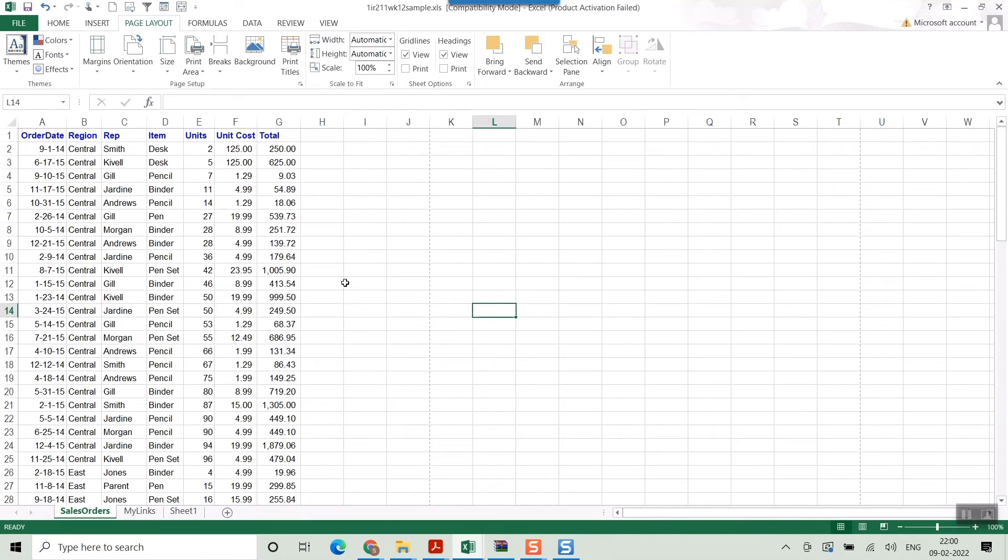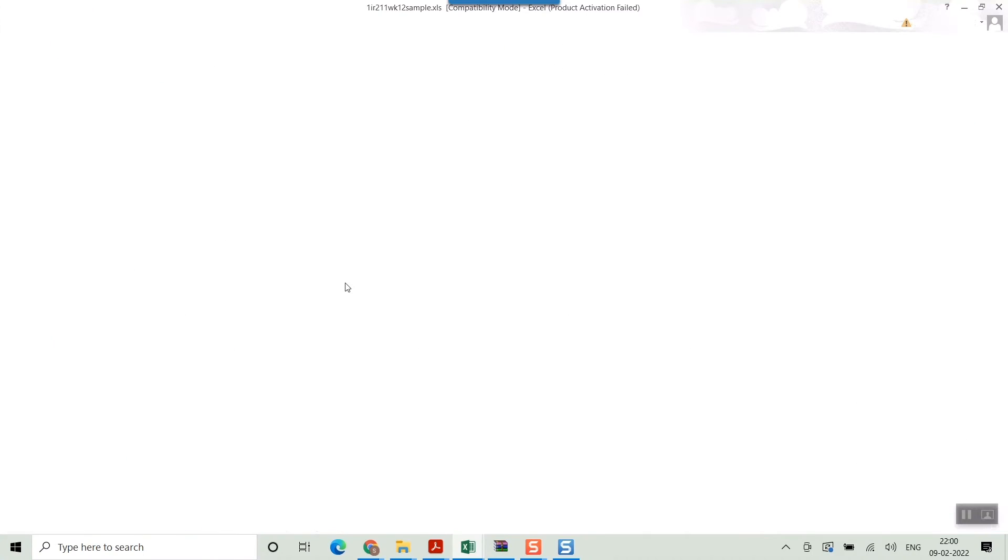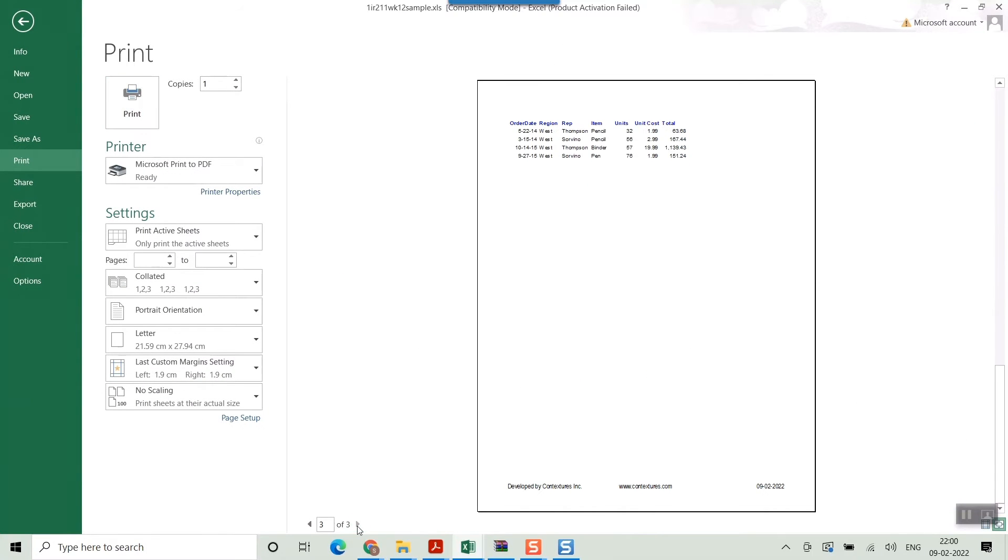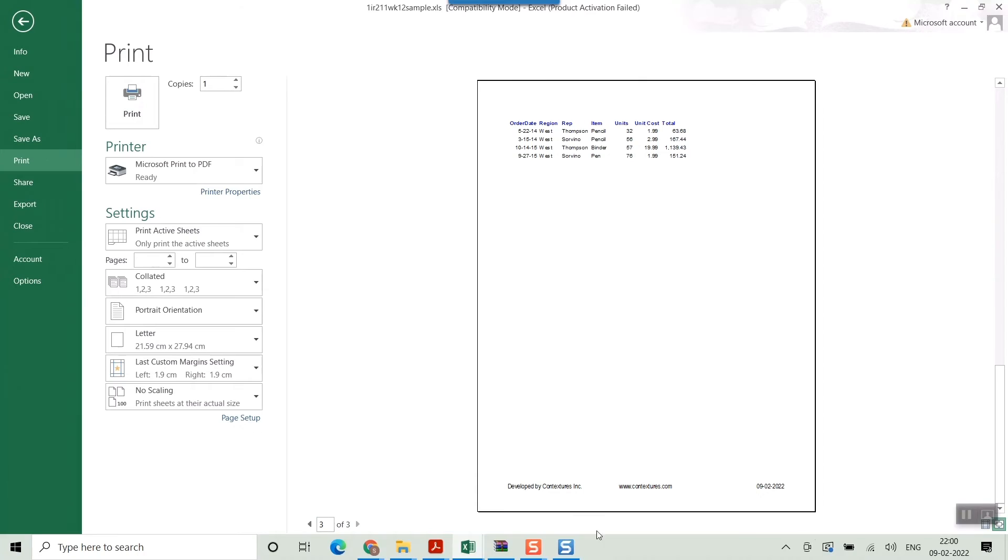Once you do that, I press Ctrl P here once again to show you. You can see the rows are repeated. So friends, it's that easy to repeat your titles or rows which you actually need practically.